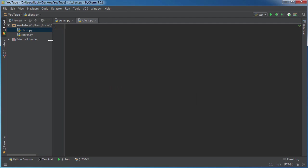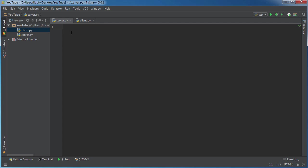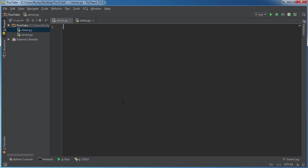All right, so basically we're going to have two really simple Python scripts. This one we're going to have running on our server. Now this one is the one that hackers would put on a CD or a thumb drive. And this is when the user sticks it in their computer and runs it, this is the one that connects to the server. So basically two ends of a conversation. Now I'm just going to be running these both on my own local computer to test. And then at the end of the video, I'll put it on an actual server to show you guys that it does indeed work.